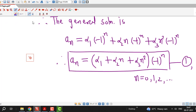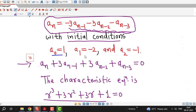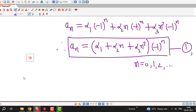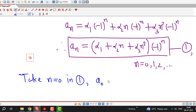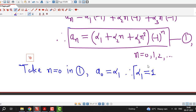Now we have to find the solution of the given recurrence relation which satisfies the given initial conditions: a₀ equal to 1, a₁ equal to minus 2, and a₂ equal to minus 1. To use a₀ equal to 1, we take n equal to 0 in the general solution (equation 1). Taking n equal to 0 in equation 1, we obtain a₀ equal to α₁, and since a₀ equals 1, we obtain α₁ equal to 1.